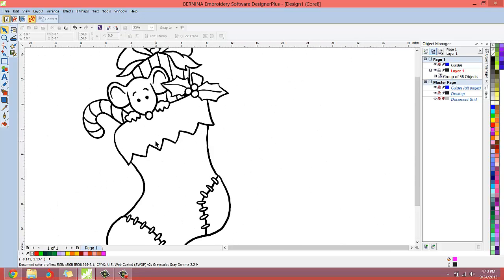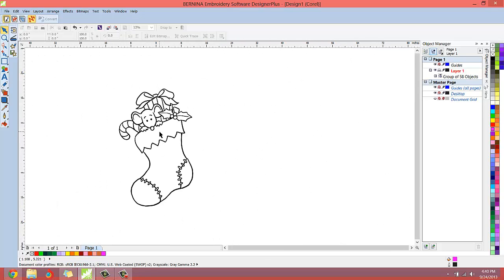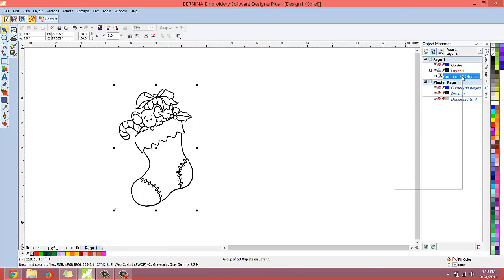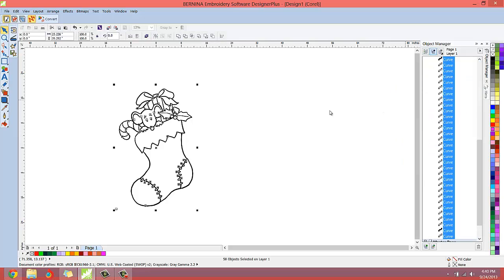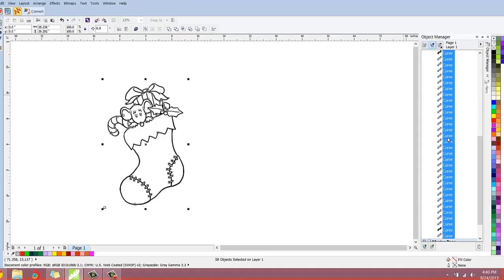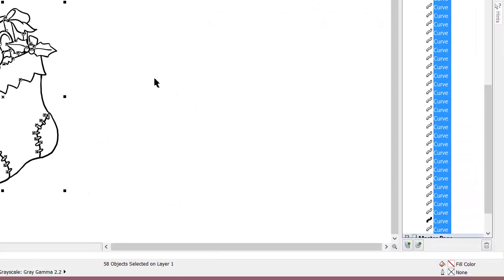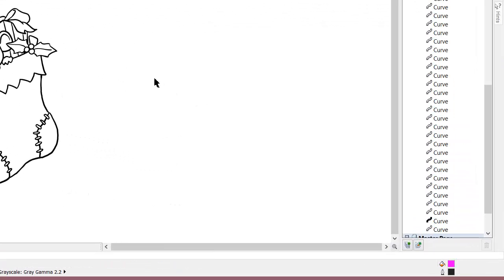Now I'm going to colorize this image. So I'll select it, right click and ungroup all. Now I have all of these curves, all of these objects. Now, don't get discouraged. I'm moving fast. I'm just showing you how easy this is and how quick you can do this once you learn and get very comfortable with it.